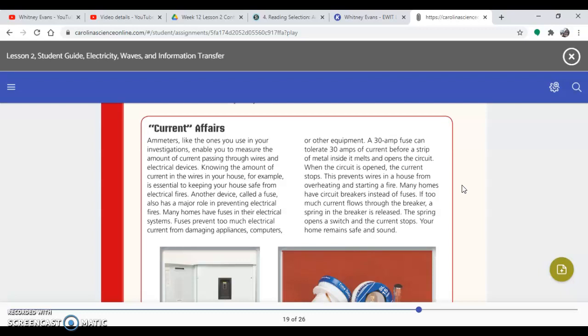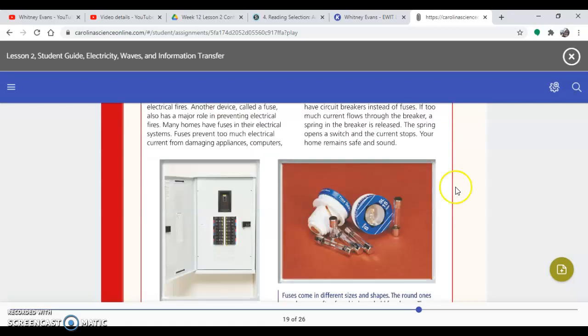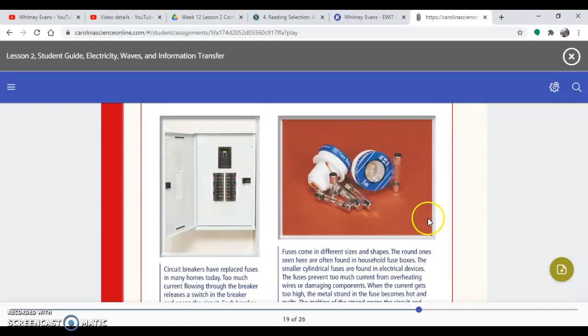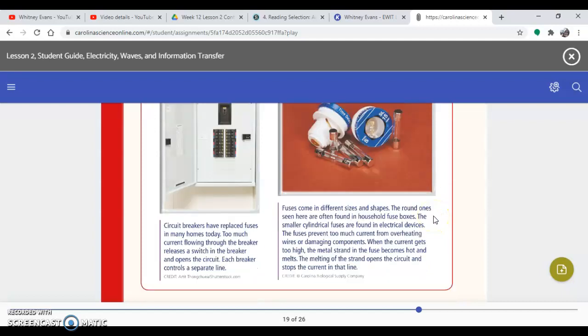Many homes have circuit breakers instead of fuses. If too much current flows through the breaker, a spring in the breaker is released. The spring opens a switch and the current stops. Your home remains safe and sound. So these are the fuses that will melt. Fuses come in different sizes and shapes. The round ones seen are often found in household fuse boxes. The smaller cylindrical fuses are found in electrical devices.